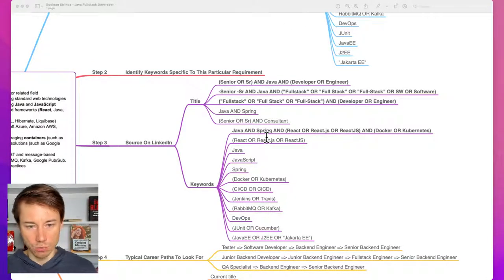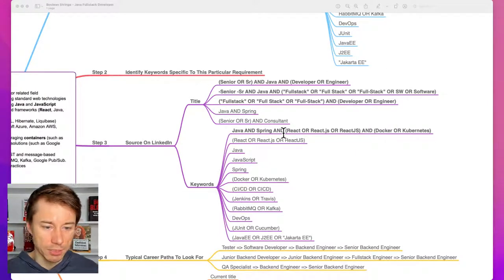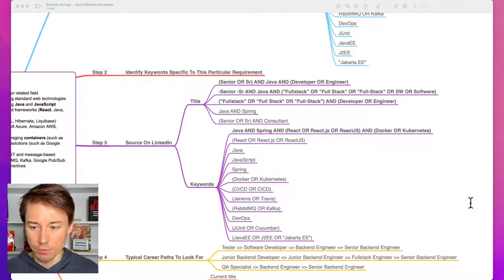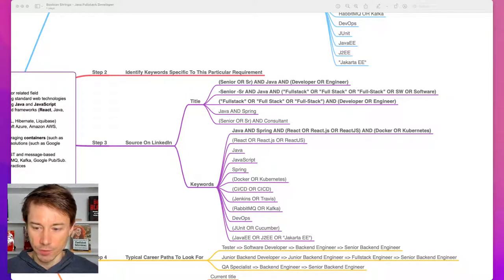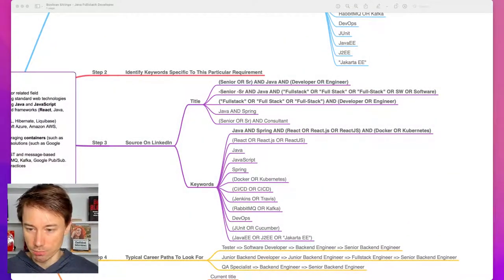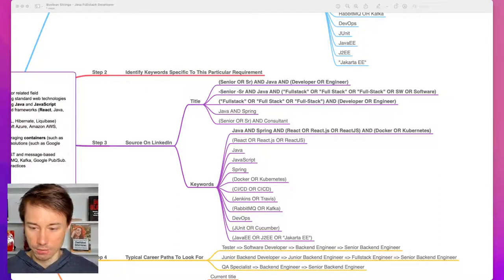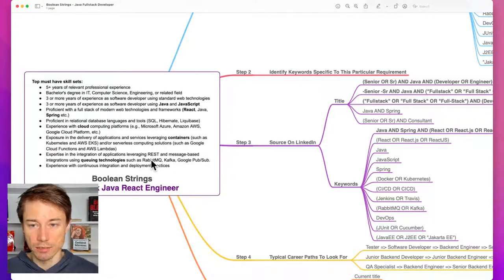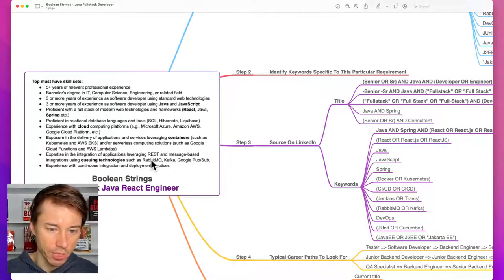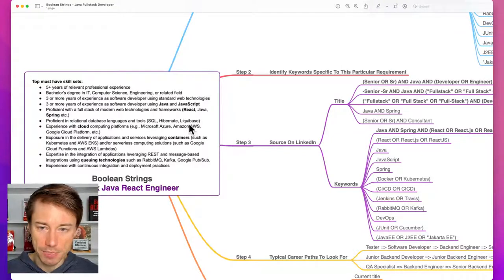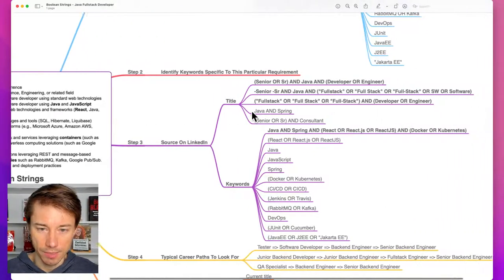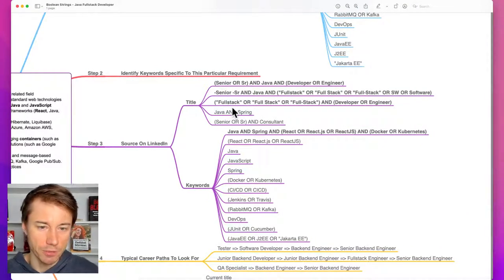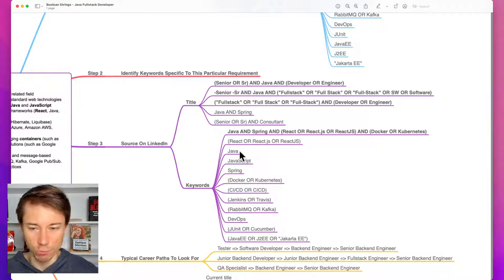Going back to the mind map — if at any point you'd like to get this mind map and download it as a PDF, you can go to the website: ITRecruiterMindMaps.com. The URL is: https://itrecruitermindmaps.com. Feel free to get it if you don't have it yet. This is a new mind map I just added it today to the booklet with all 20 mind maps. These are really powerful boolean operators and you should learn how to use them.